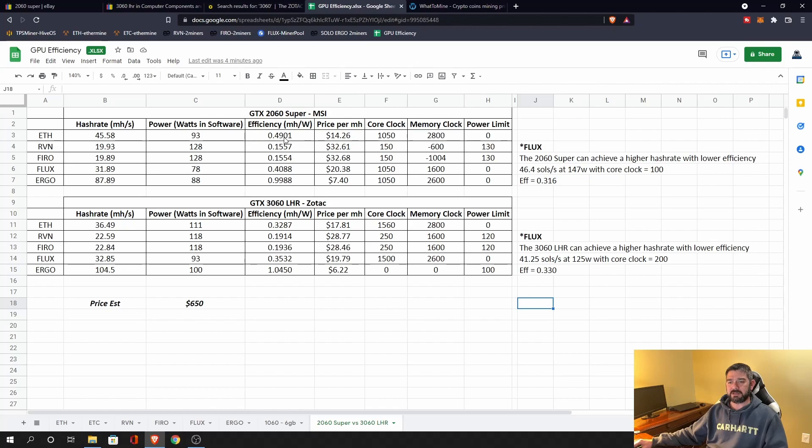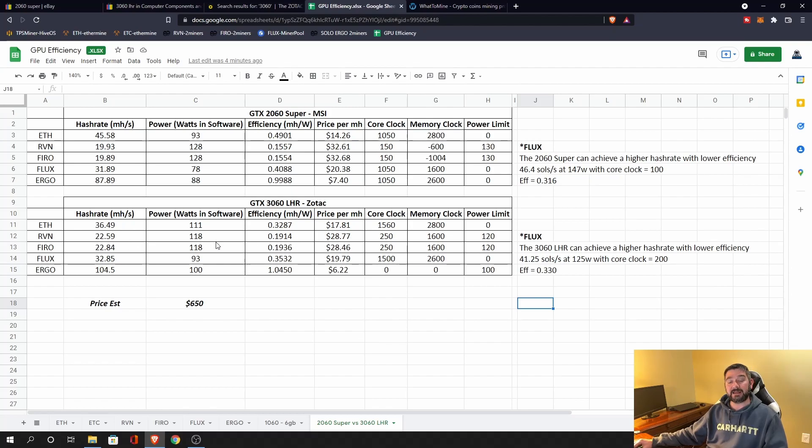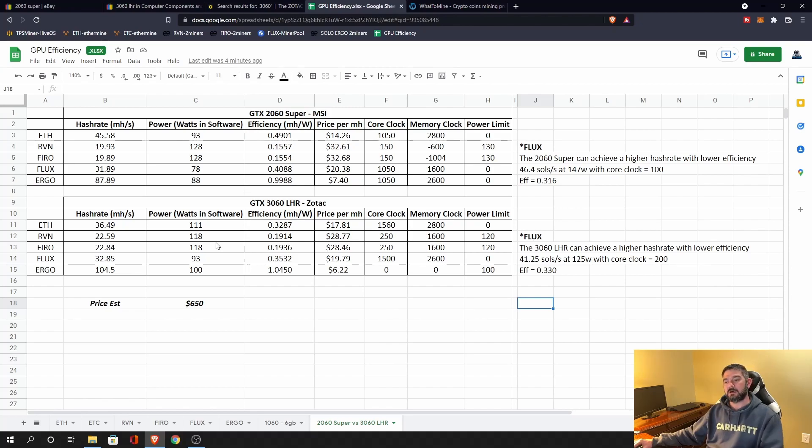So once we get past Ethereum and we go to Ravencoin and Firo, we see now that the 3060 LHR is more efficient. I'm able to get a higher hash rate and lower power. So if I want to mine Ravencoin or Firo and I'm looking to go out and pick up a new card, well, then maybe the 3060 LHR is the way to go for that price point.